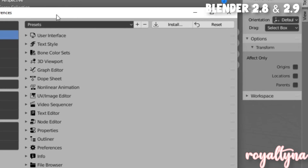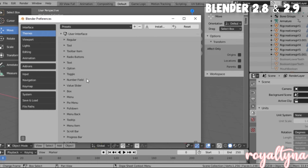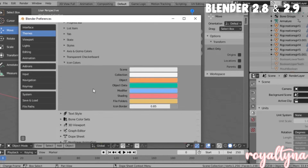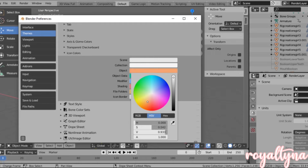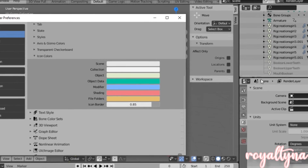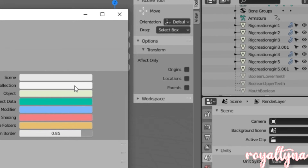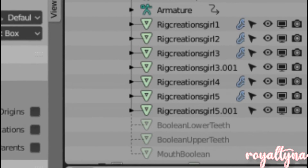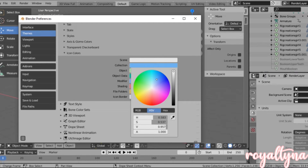The first thing you actually want to do is go over to User Interface, then when you click it, scroll all the way down until you see Icon Color. As you can see, it shows these colors. What you want to do is click on one color and change it to whatever you want. As you can see, it changed something in the corner — it changed it to a green icon, so it makes a difference.